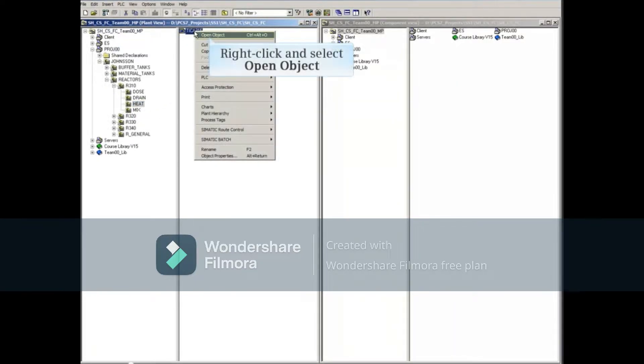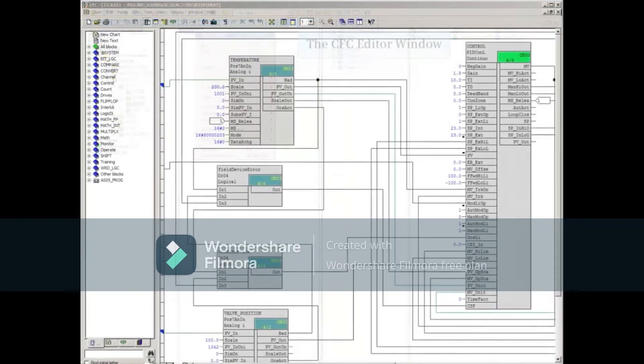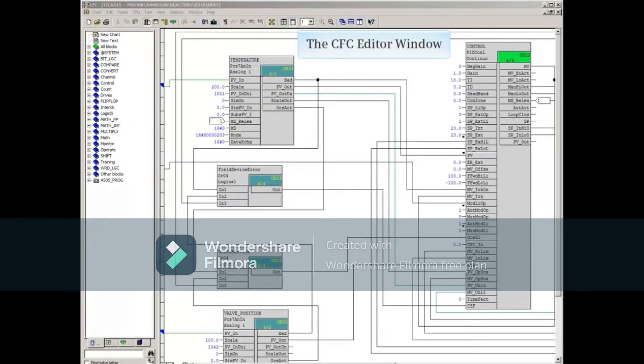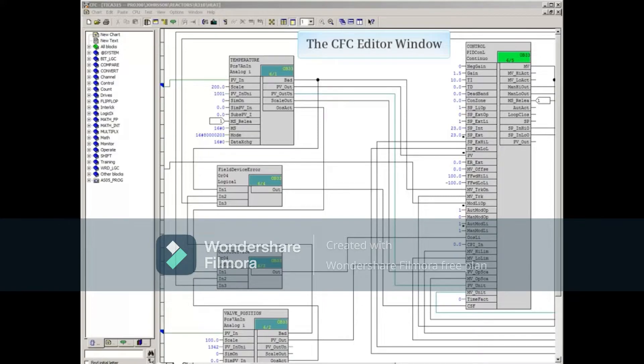Right-click TICA315 and select Open Object to open this chart. The CFC TICA315 is now opened in the CFC editor.